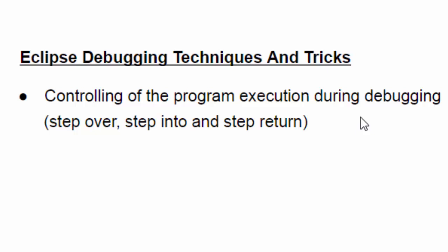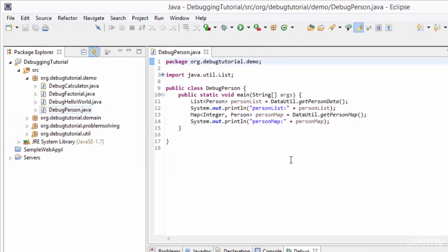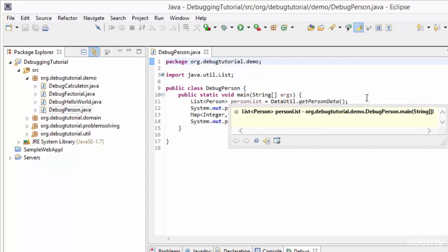In this session we are going to discuss controlling program execution during debugging - that is basically the use of step over, step into, and step return in Eclipse debugging. Let's go to Eclipse and open a simple program called DebugPerson.java. In DebugPerson.java we have a simple main method and a few lines of code. Let me first explain this program, and later while we debug it we will understand the usage of these controls.